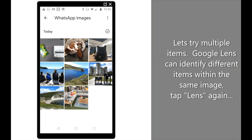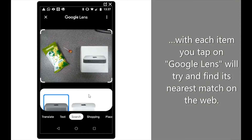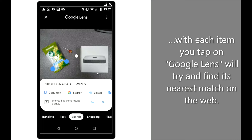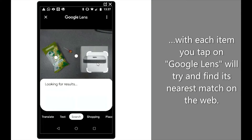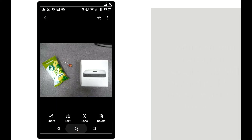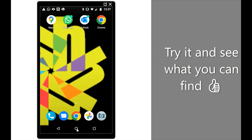Let's try multiple items. Google Lens can identify different items within the same image. Tap Lens again. With each item you tap on, Google Lens will try and find its nearest match on the web. Try it and see what you can find.